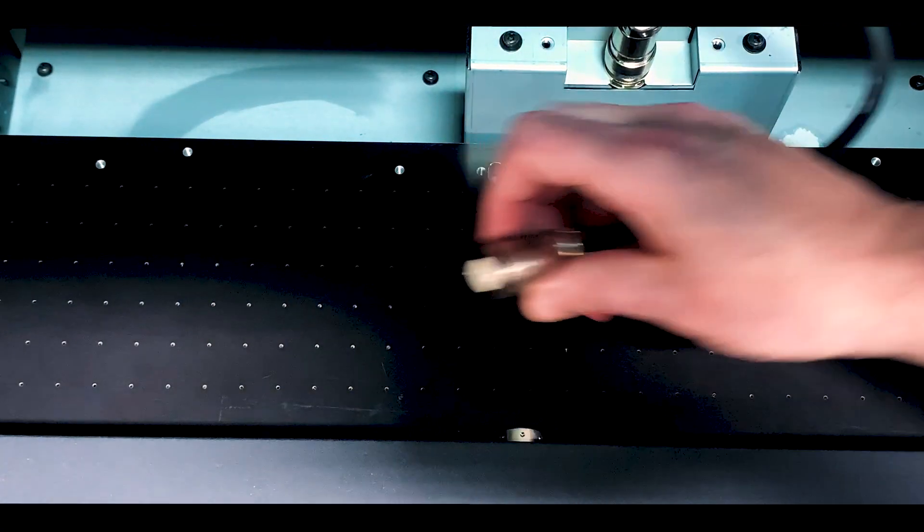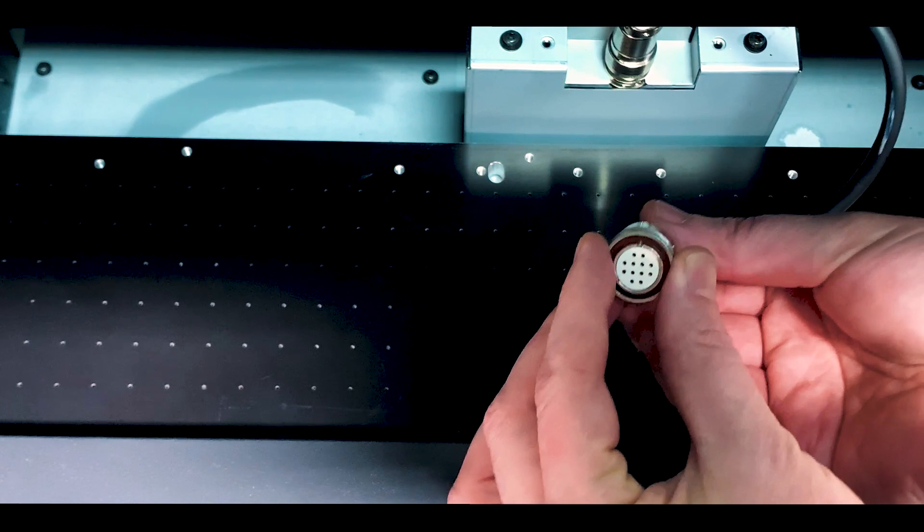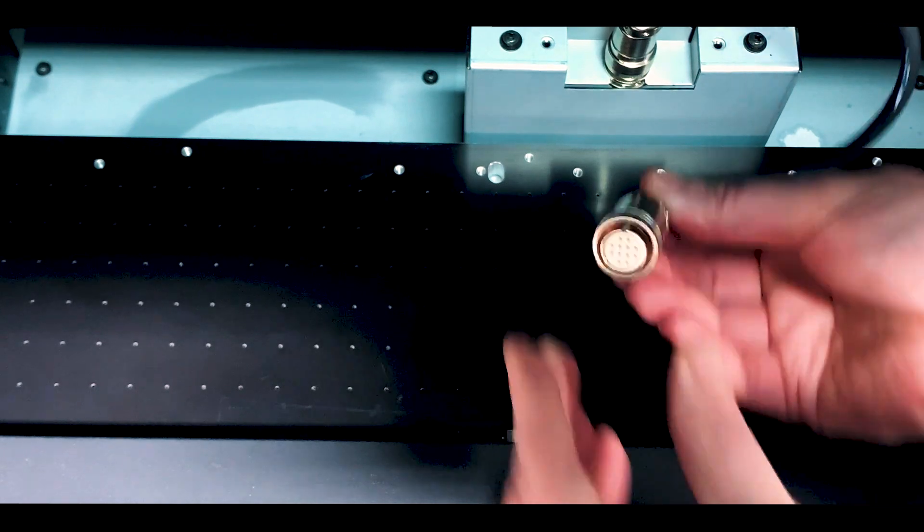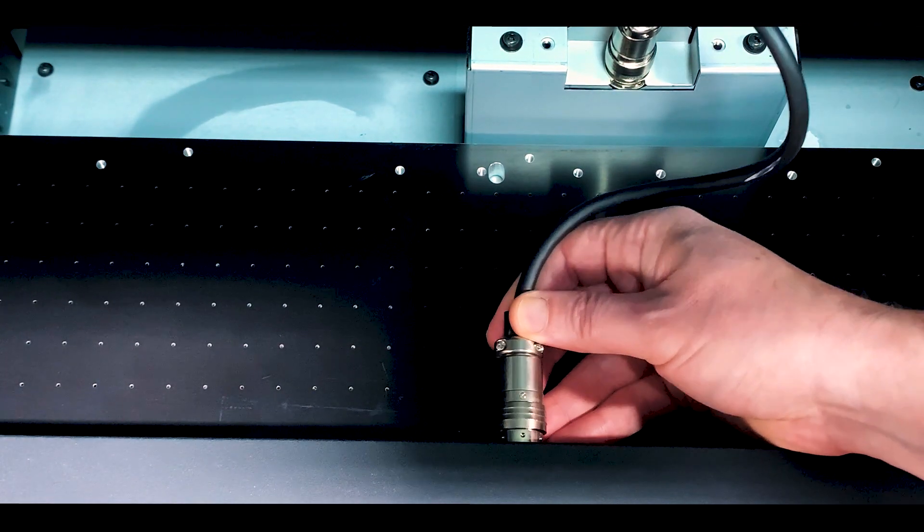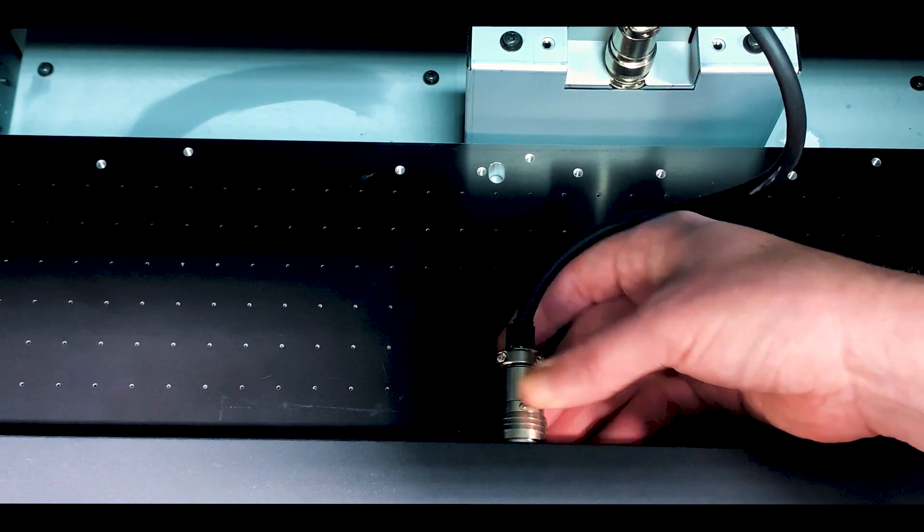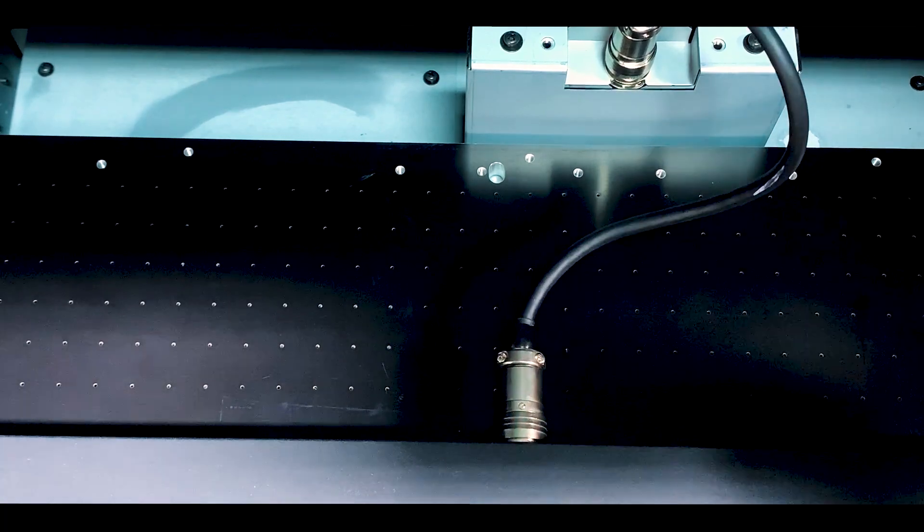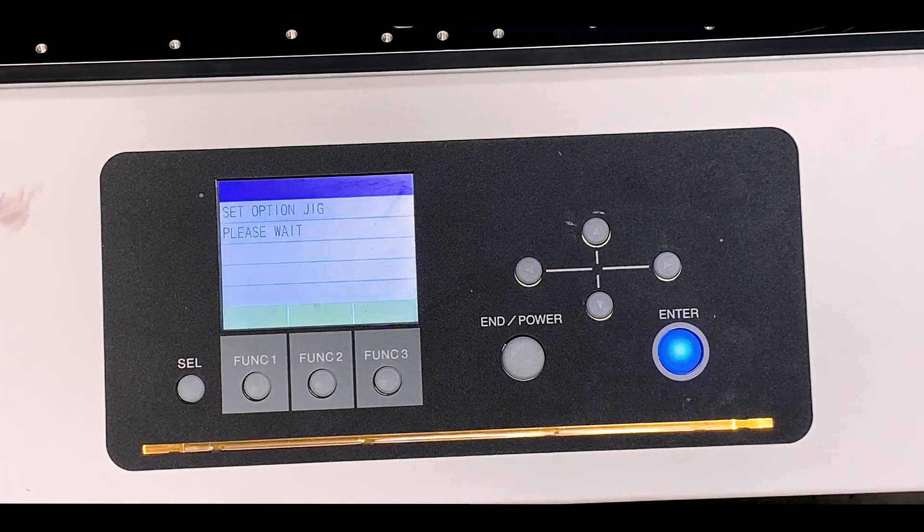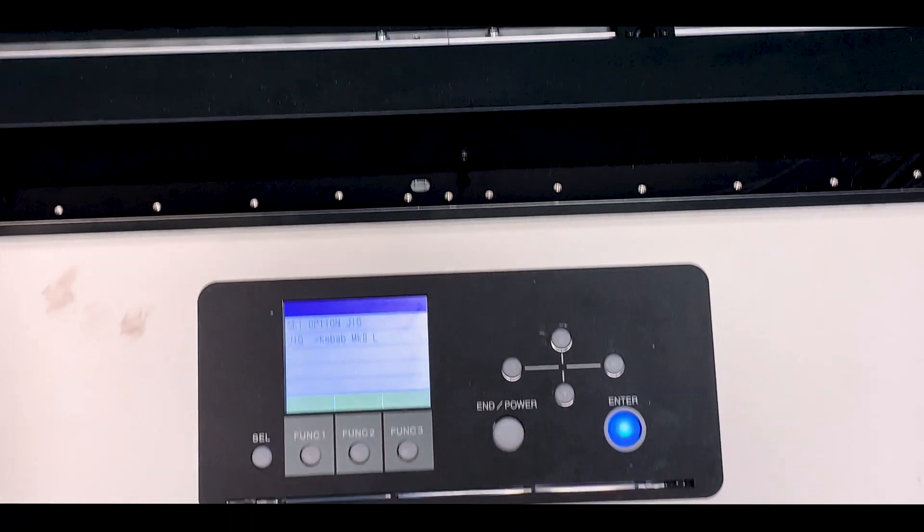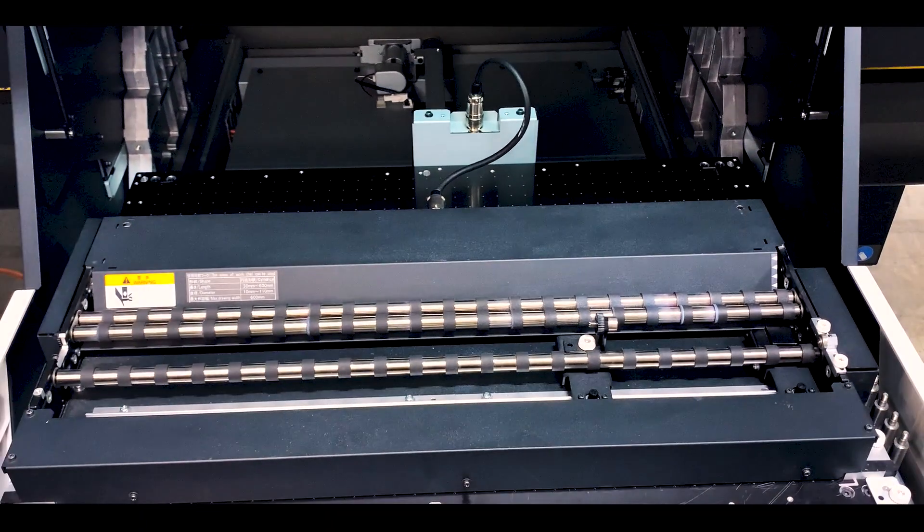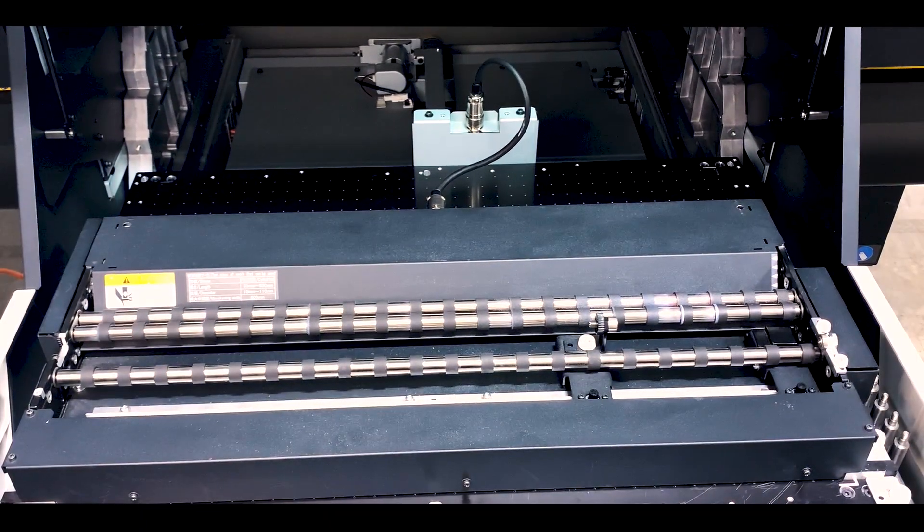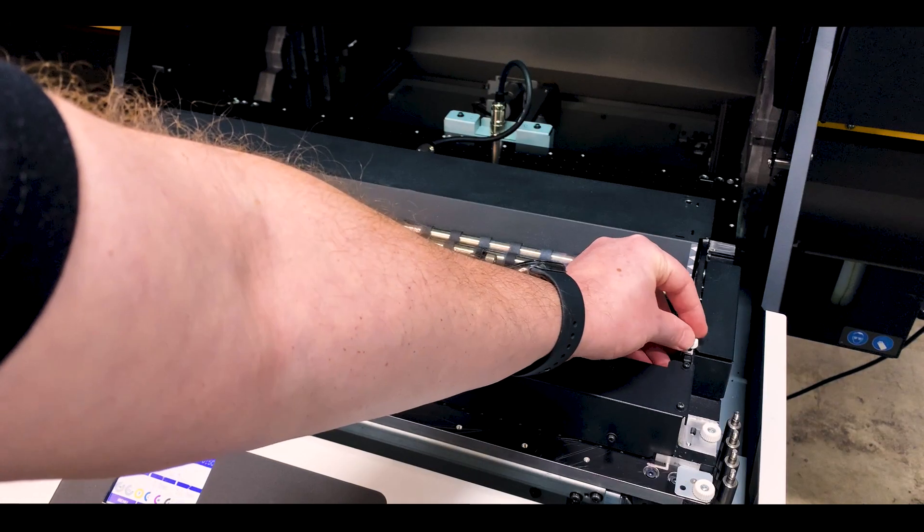Now plug the cord in the back, noting the orientation of the pins. The spring loaded ring will lock into place. Just note that to remove it after use, pull back on the ring slightly and it will release. Press enter to confirm the option jig has been set. And that's it for the basic installation of the Kebab MK2. Let's set it up for printing now.